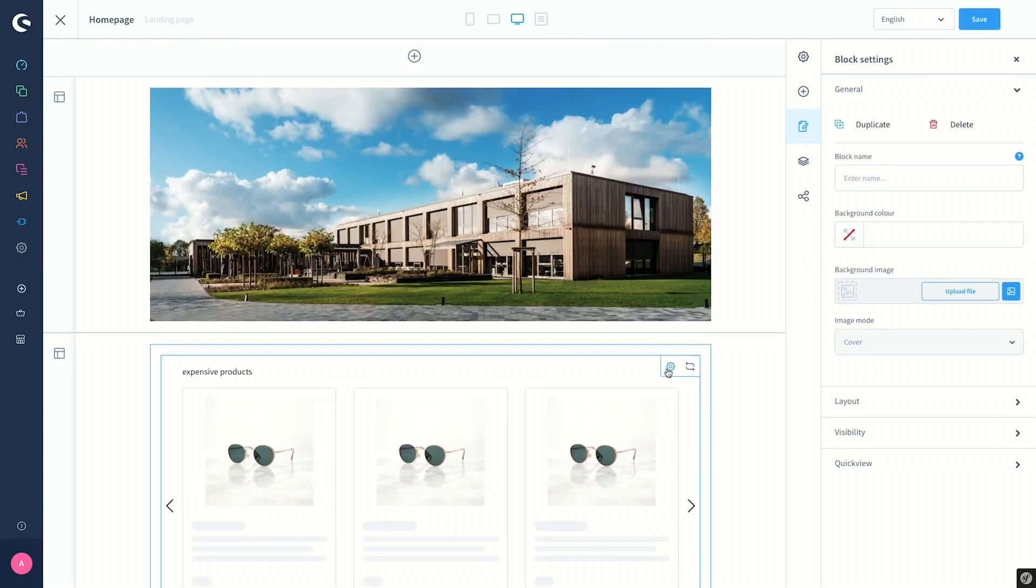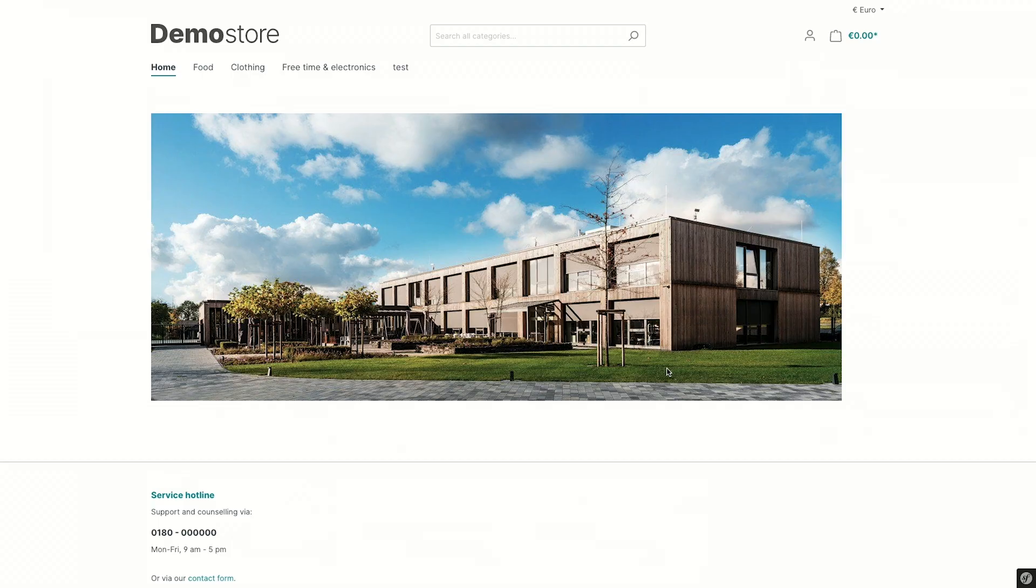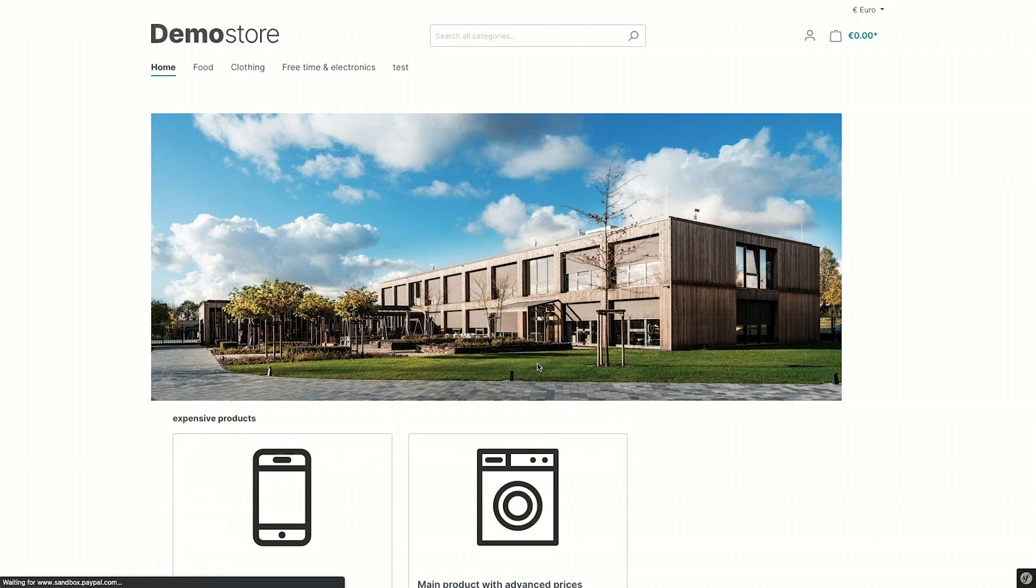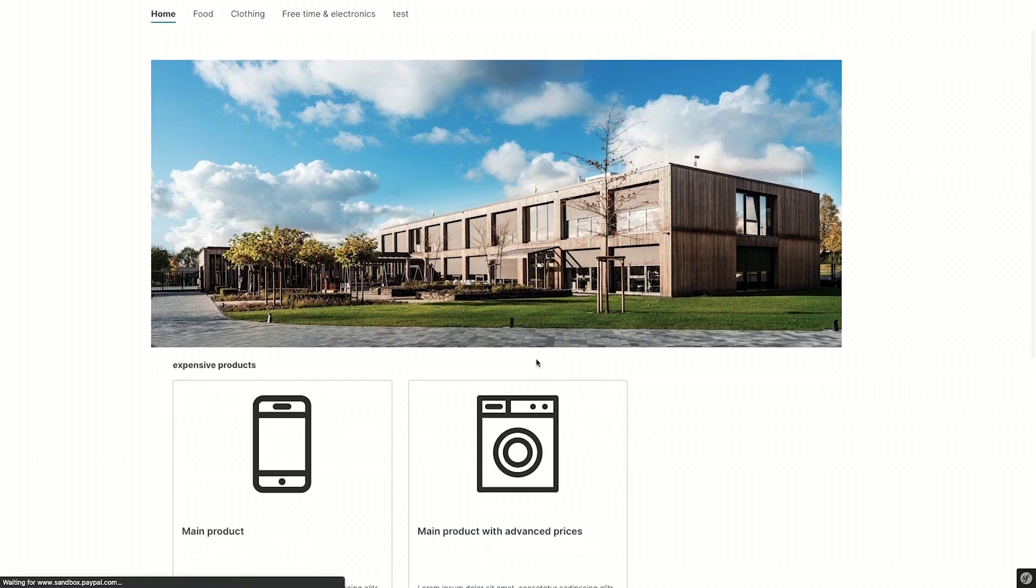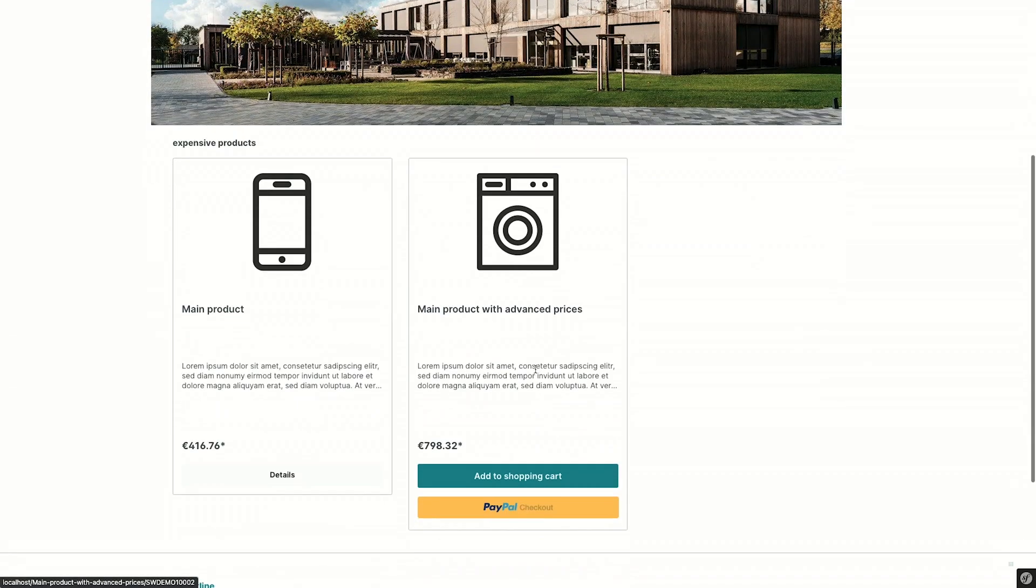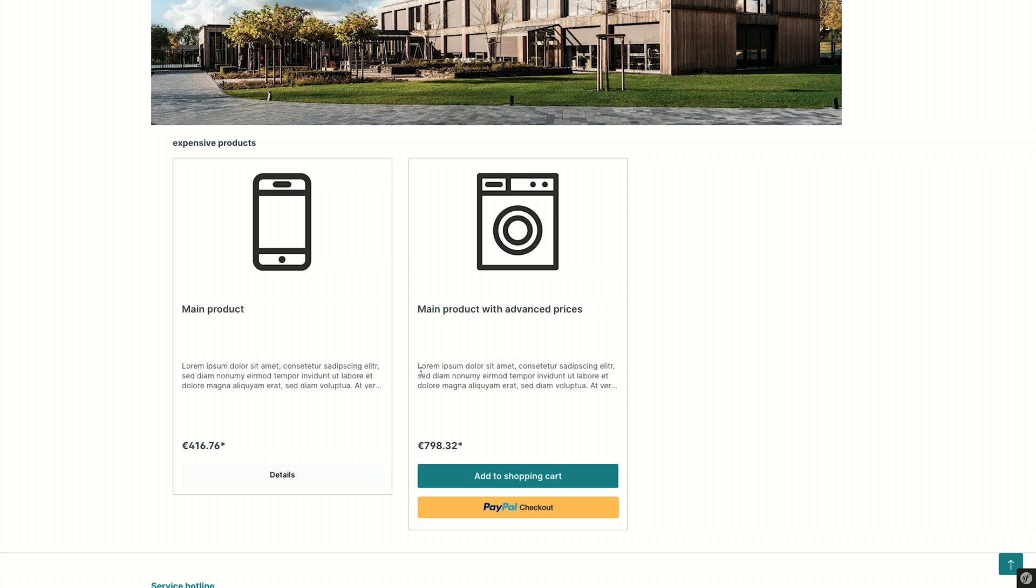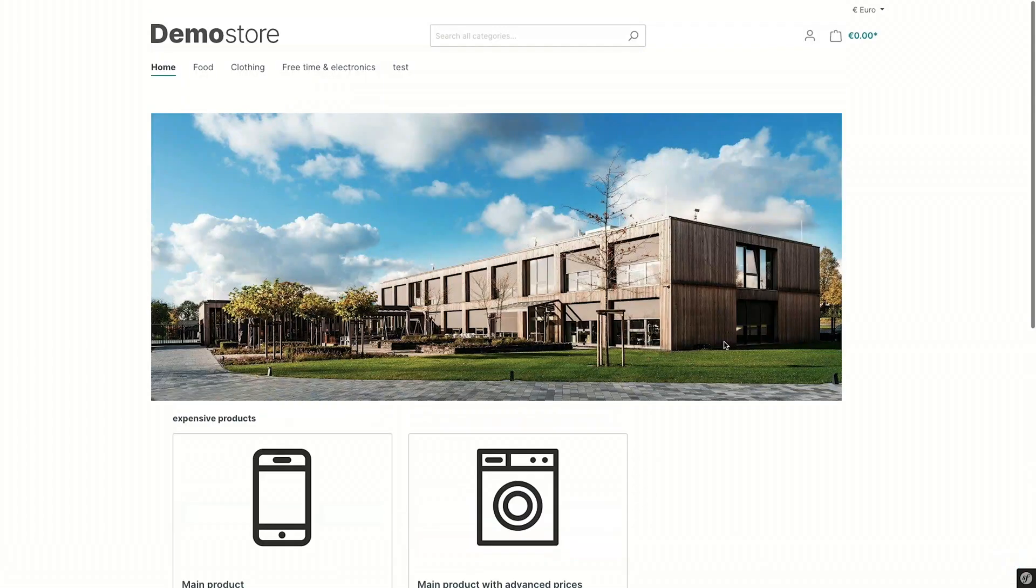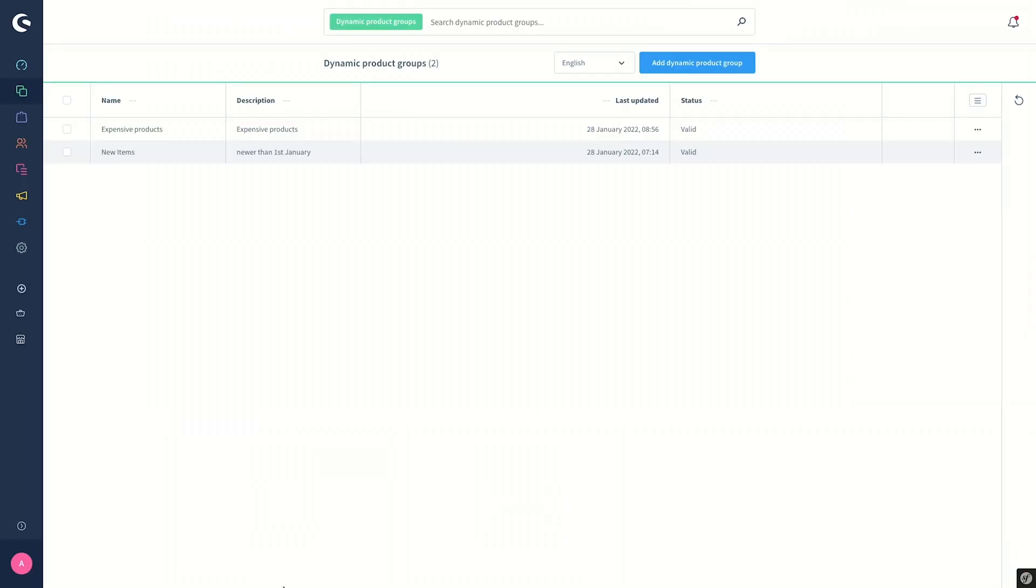So let's have a look how this is seen in the storefront. I switch to the storefront, refresh the page, and as you can see, the products contained in the dynamic product group are listed on the home page. I hope now you have a better understanding about dynamic product groups and can create your own dynamic product groups in the future to display and be flexible in the storefront.